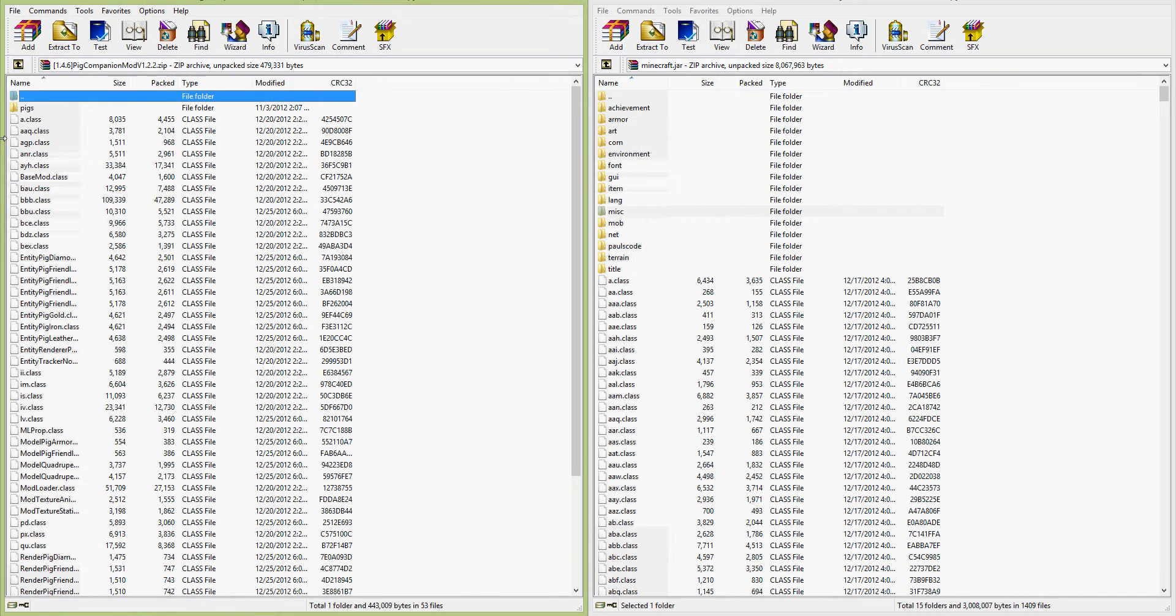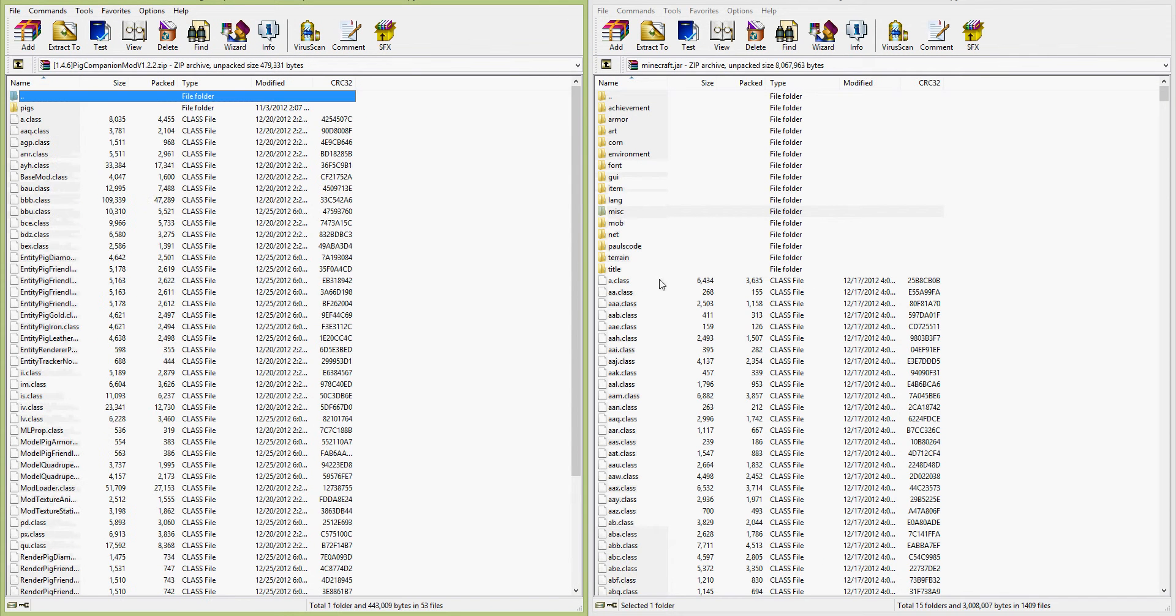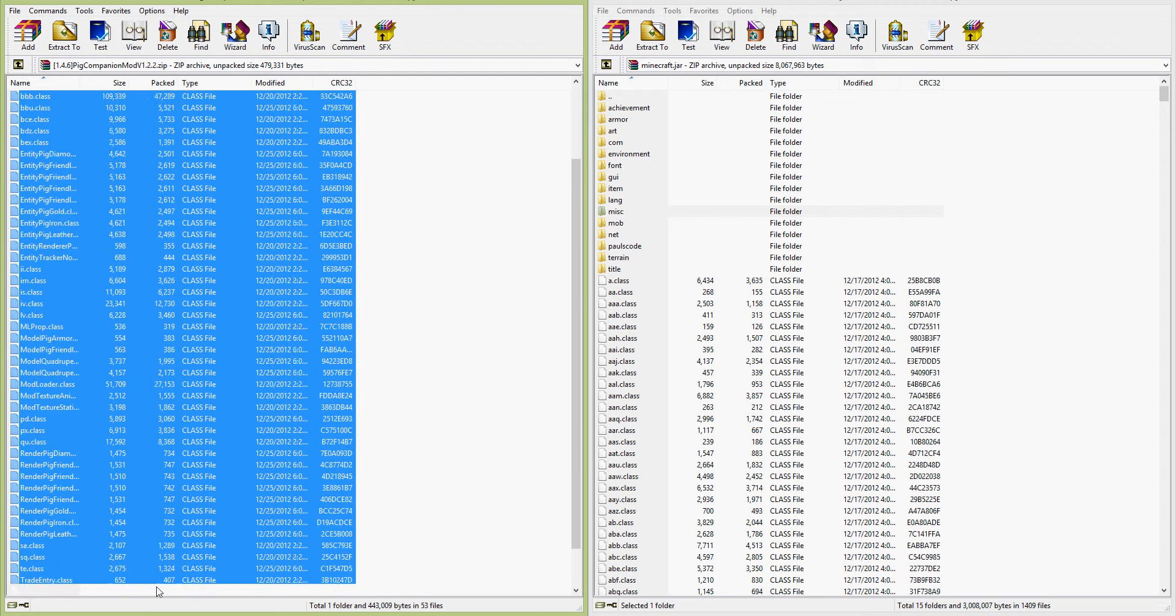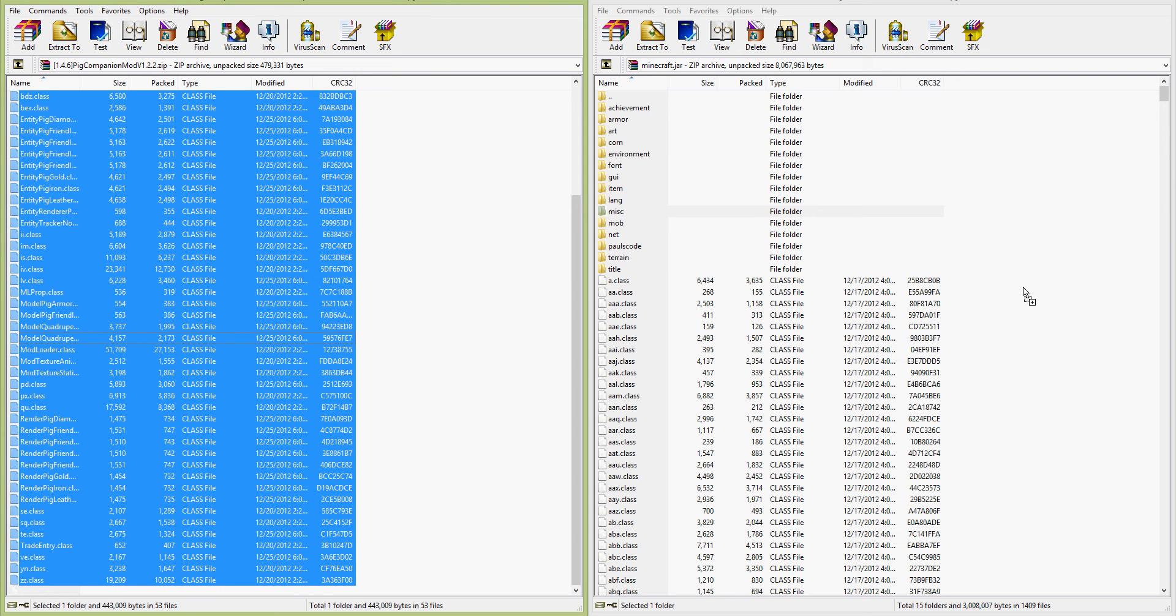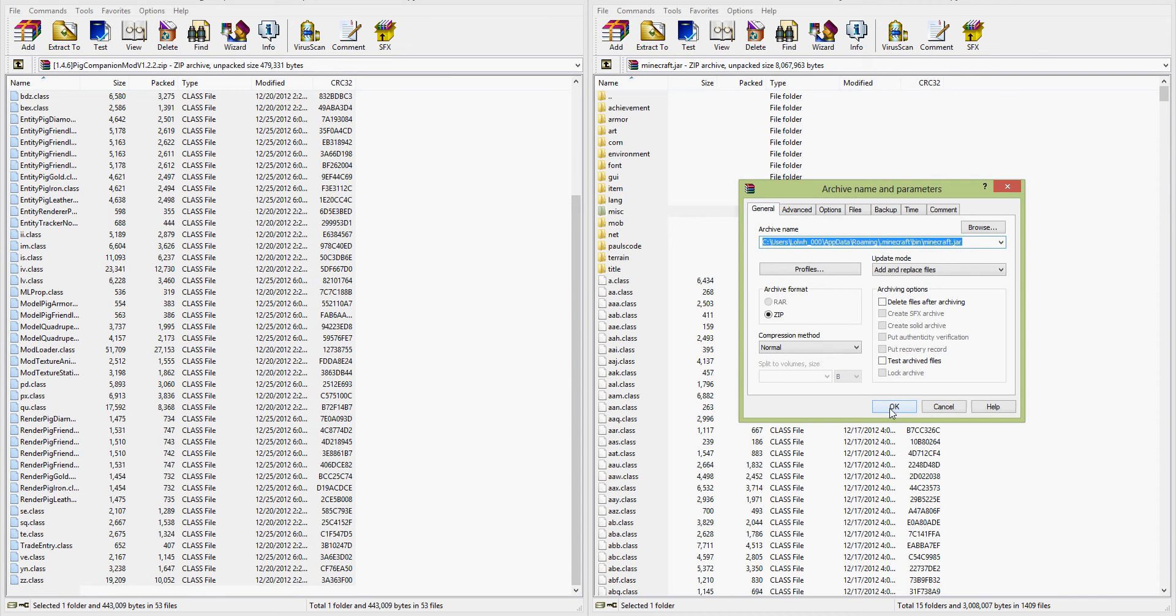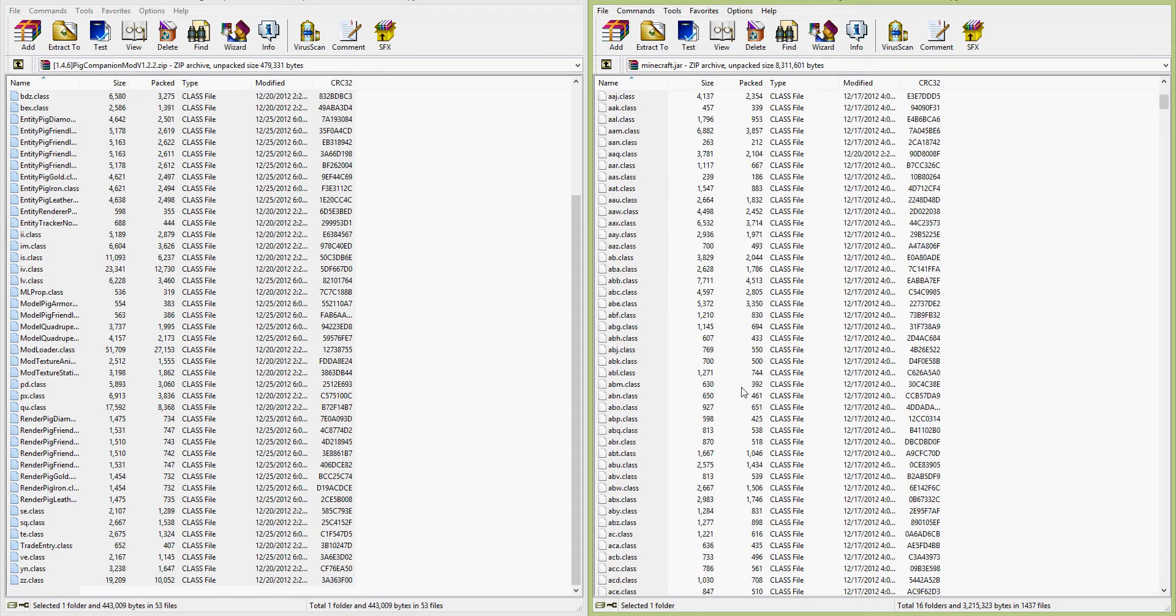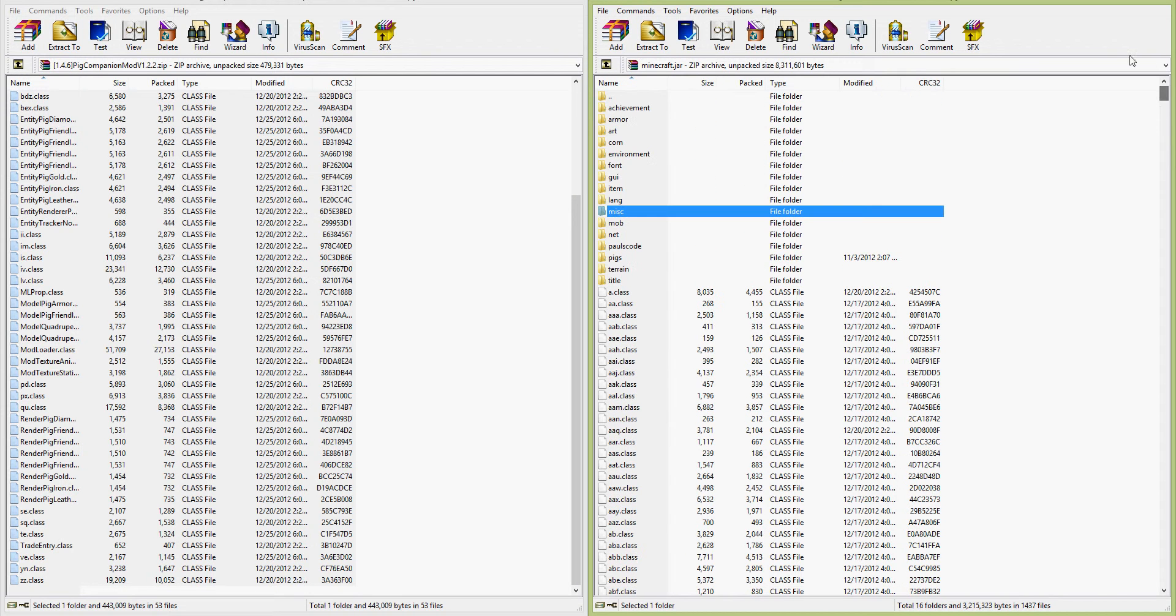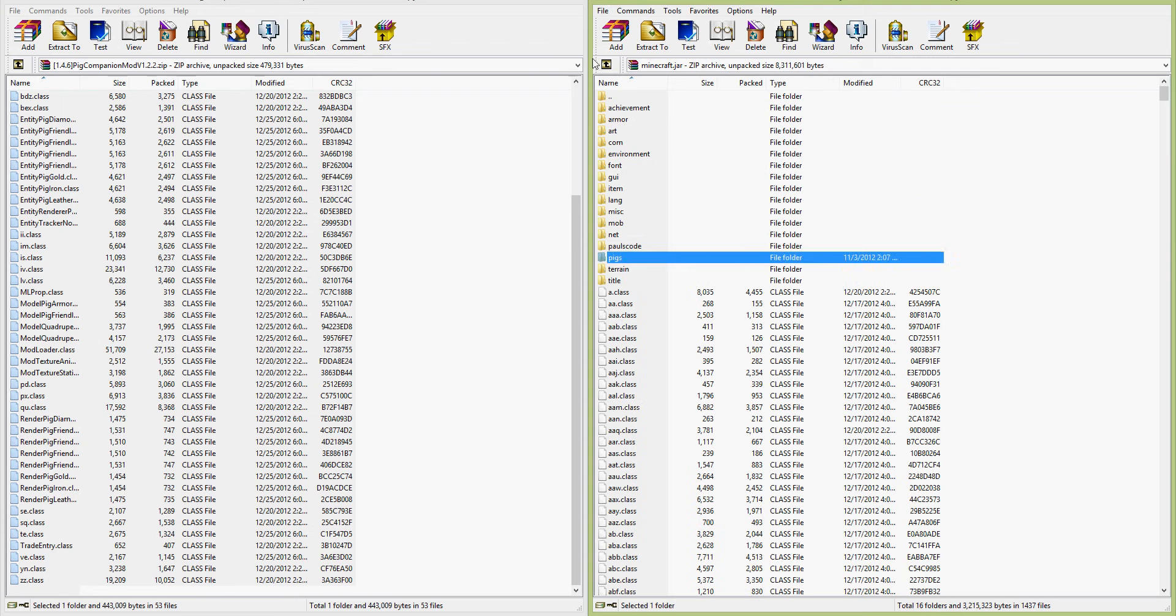And then you open up your mod package. This is just a regular mod where you have to put everything in your Minecraft jar. So what you do, you take all this whole entire page by pressing and holding the left button, drag it over to here, and then click OK. And this pops up, and there, it's added.